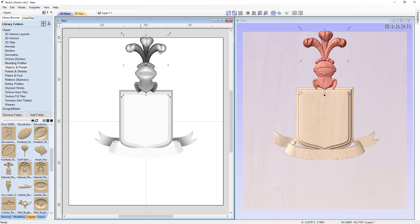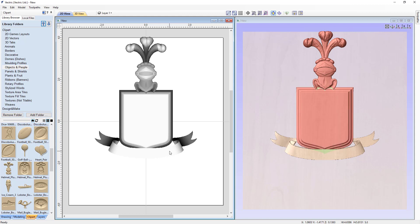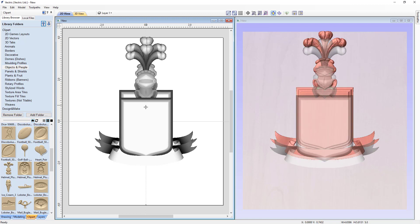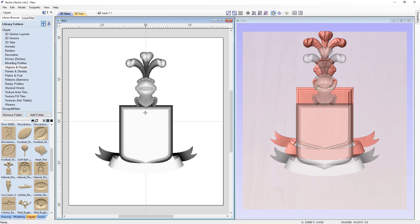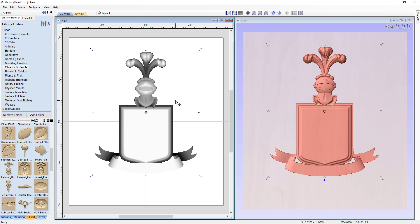Now in the 2D view everything looks great, but in the 3D view we're going to notice that the center plume is actually off the top of our job space, so that's not a good thing. I'm happy with the size of it, so we're going to hold down our Shift key and select all of our components. Then holding down the Alt key and left-clicking and holding on the center, we're going to drag everything down a little bit to where it needs to be, approximately around there. That looks pretty good.